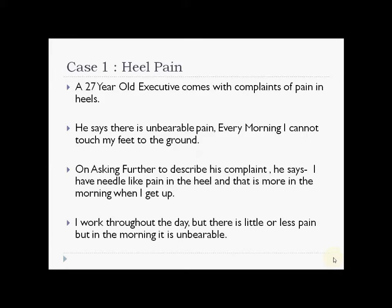A 27-year-old executive comes to us with pain in the heels. He says there is unbearable pain — every morning he touches his feet to the ground and he cannot do that. On asking him to describe the complaint further, he says: I have needle-like pain in the heel, more in the morning when I get up. I work throughout the day and there is little pain during the day, but in the morning it's really unbearable. It's a needle-like pain.